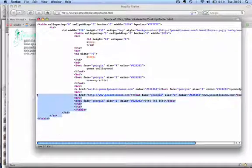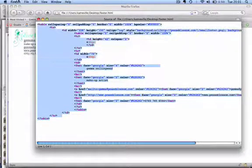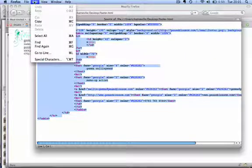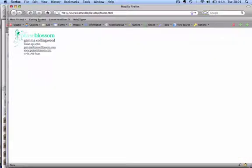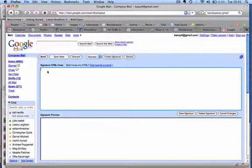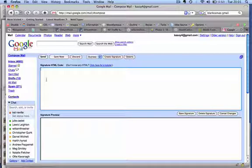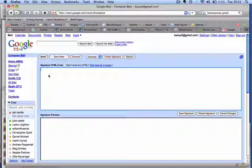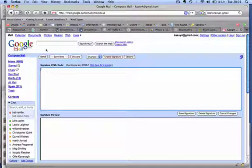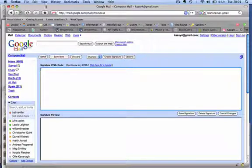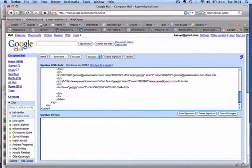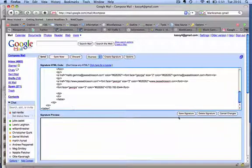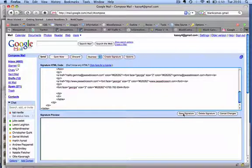I want you to select everything in the thing. Go edit, copy, close that, close that. Go edit, and then go back into here where it says signature.html code. Then I want you to hit paste, and then over here, save signature.